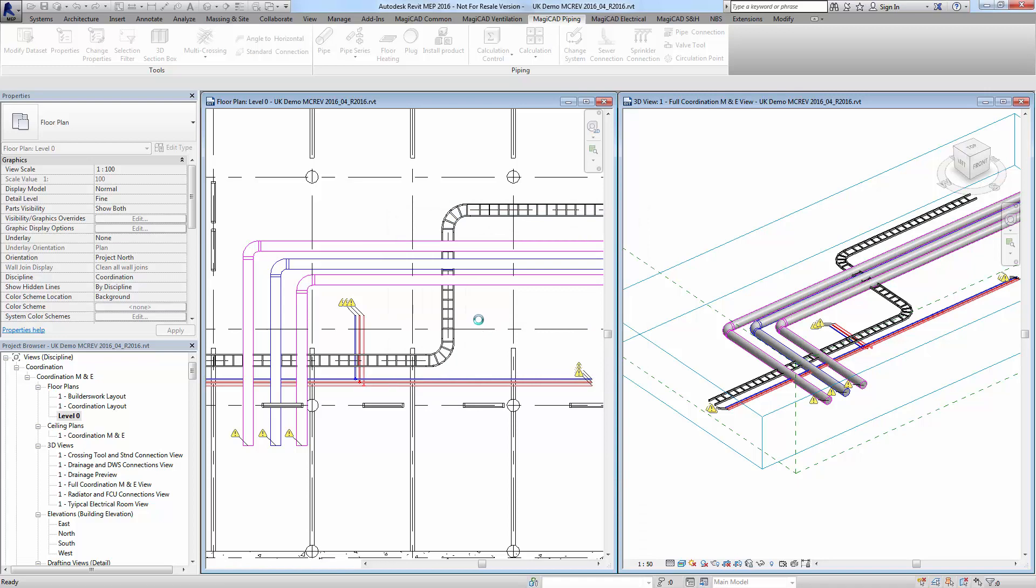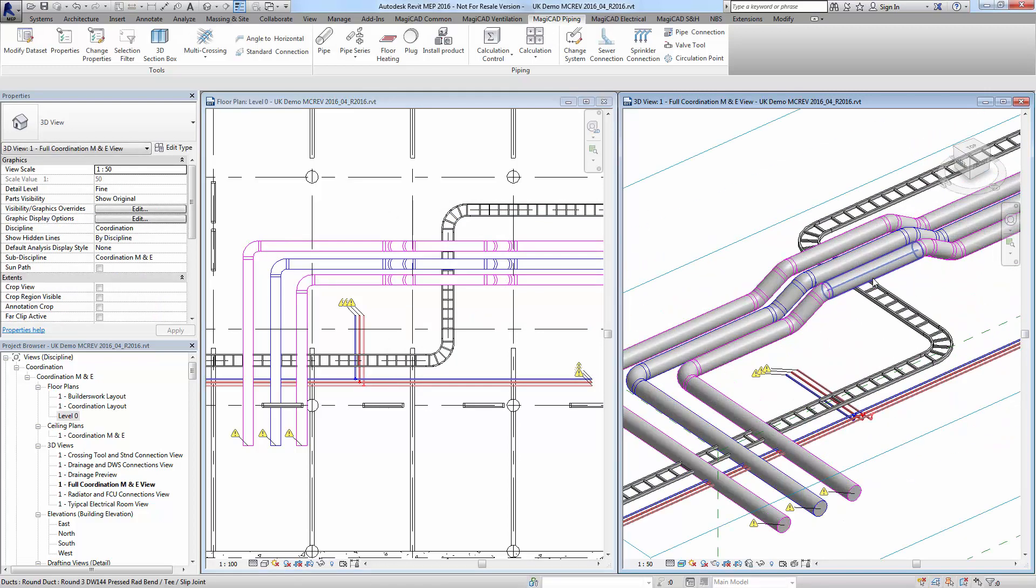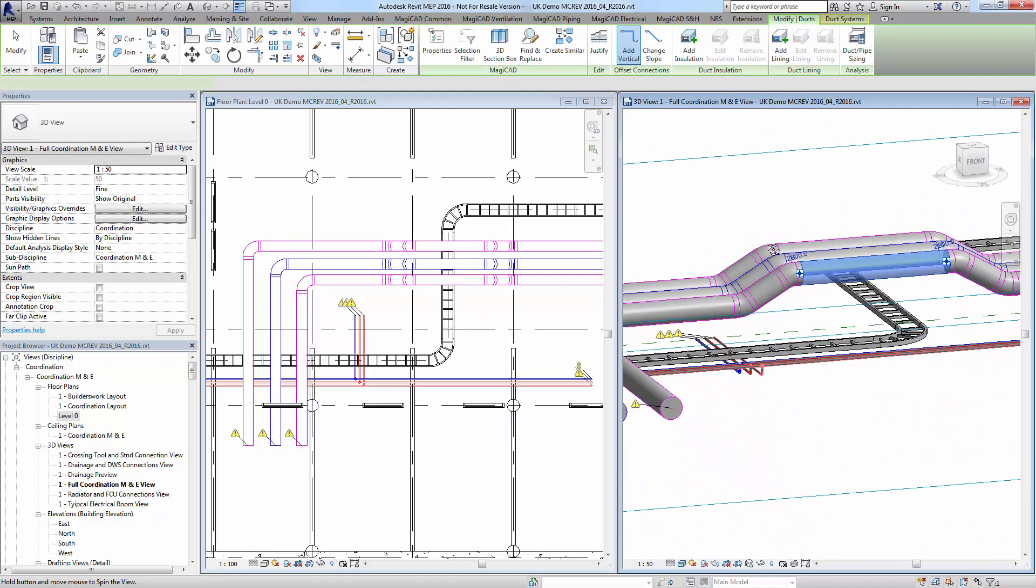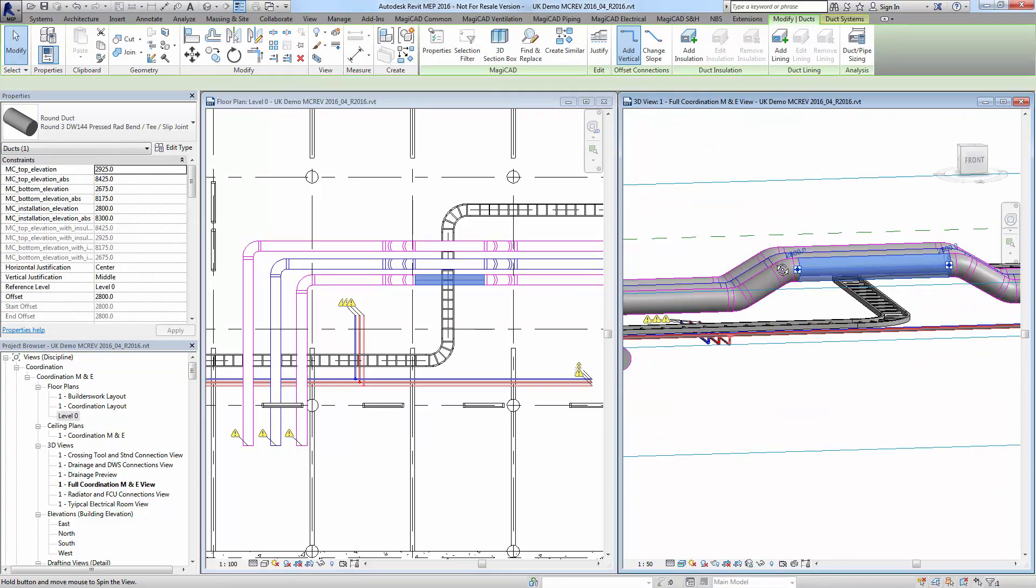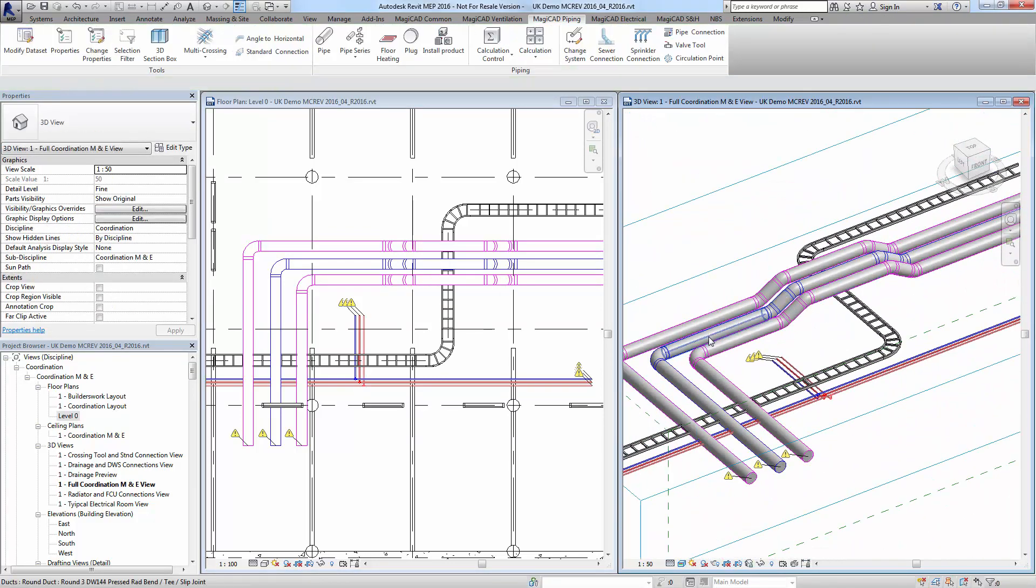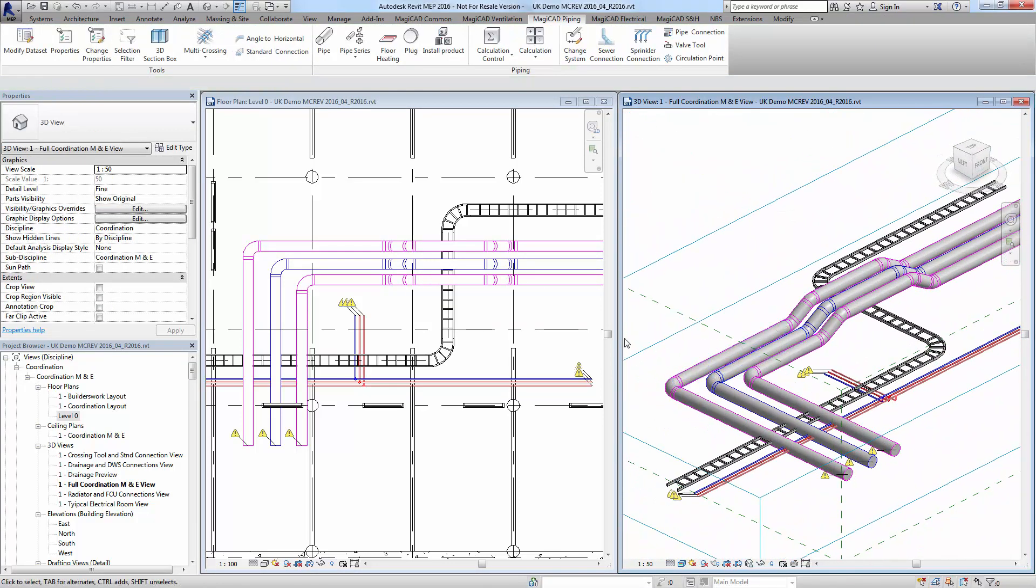The ductwork will now, as you can see in the 3D model here, cross over the cable tray by the designated distance that we chose in the dialog box.